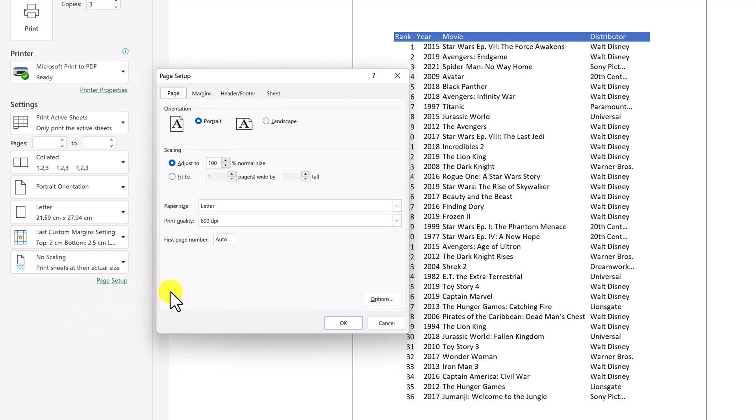So when we look at page setup, you can see we can quickly change portrait to landscape at this point. So I am going to go to landscape right now.